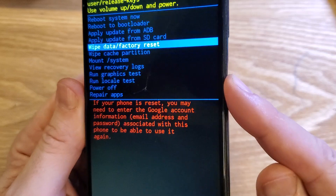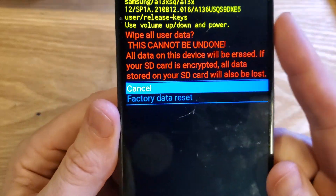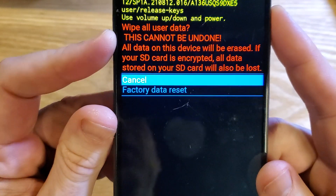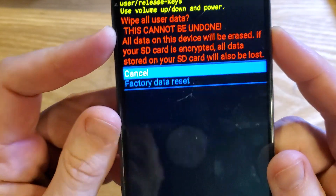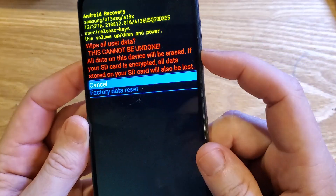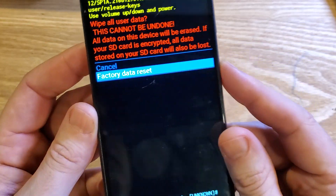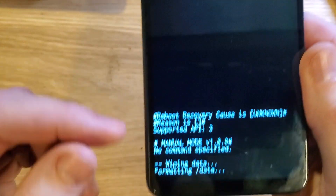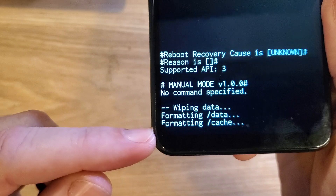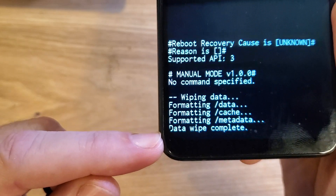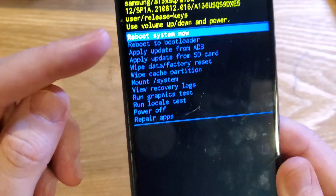So let's go ahead and continue. Press OK. They ask us to confirm — we want to wipe all user data, and this cannot be undone. We're going to scroll down once with volume and press OK with power, then wait for the data wipe to be complete.